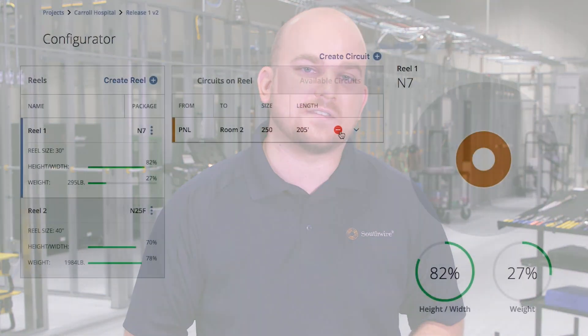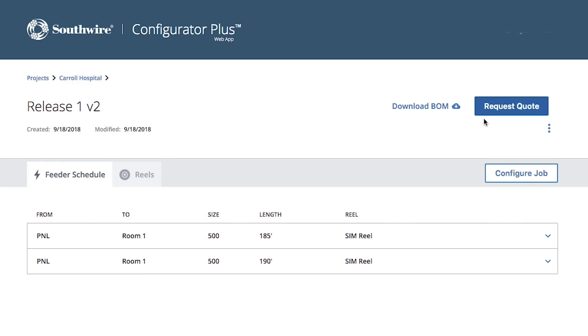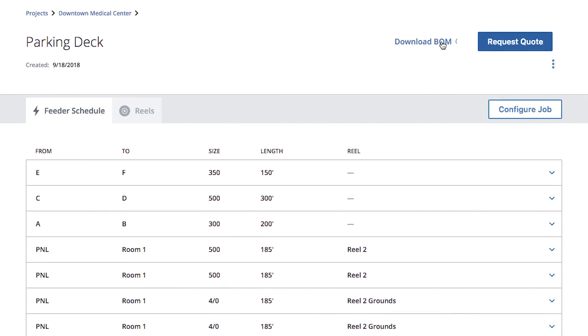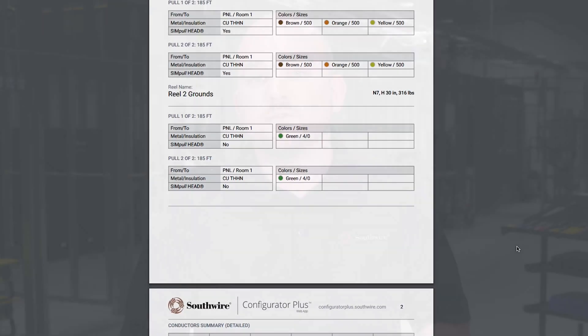No more wasted time looking for quotes with the Configurator Plus app. Now you can easily make changes, submit your feeder schedule for a quote, or download a bill of material. Whether you use your own feeder schedule or one of our newly created templates, take the Configurator Plus app for a test drive to see how it can save you time on your next project.